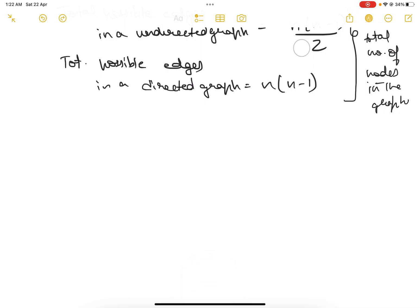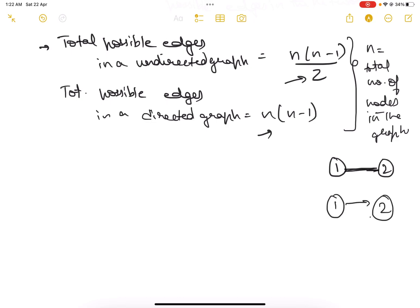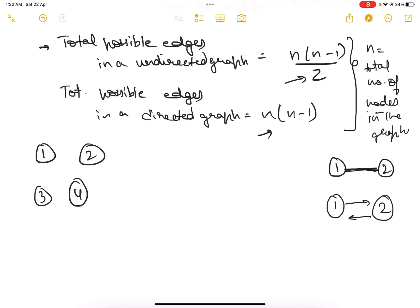Why is there a division by 2 for undirected graphs but not for directed graphs? This is because the total possible edges doubles in a directed graph. For two nodes with no edge between them, an undirected graph has only one possible edge, but a directed graph has two possible edges — one in each direction. That's why the number of possible edges in a directed graph is twice that of an undirected graph.